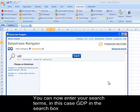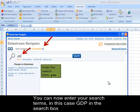You can now enter your search — in this case, GDP — and then click on Search. This will pull up a lot of results from many different markets.